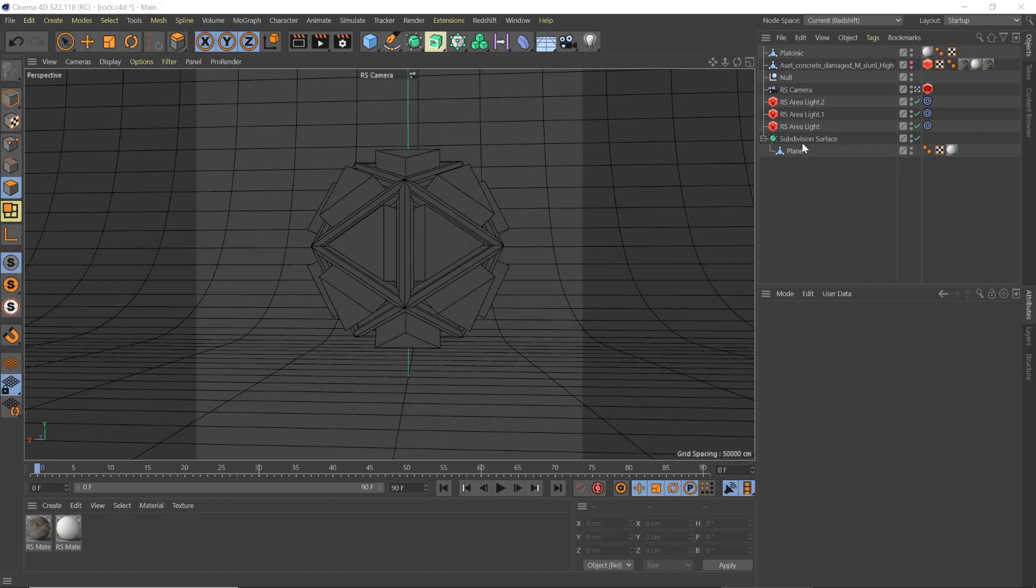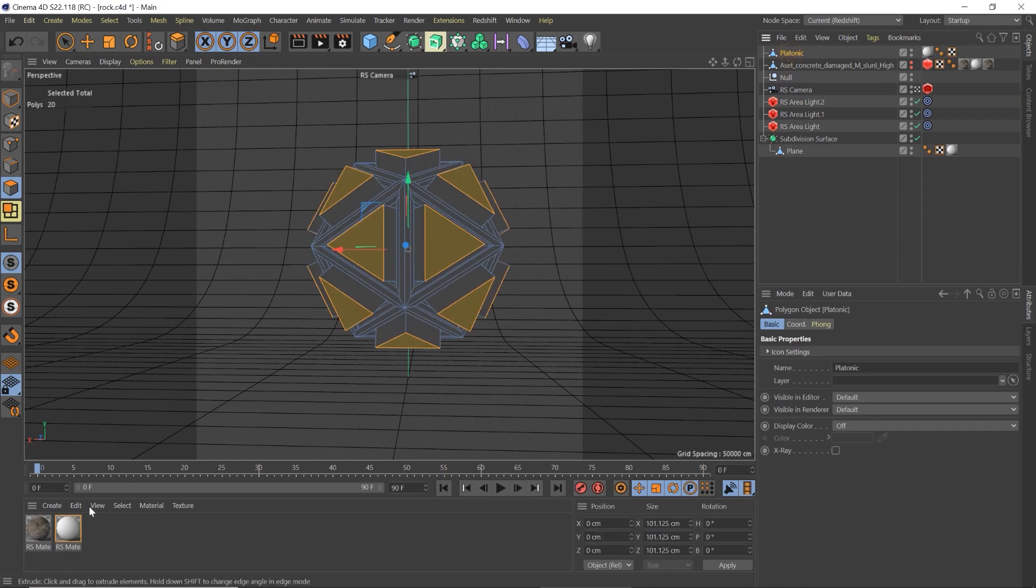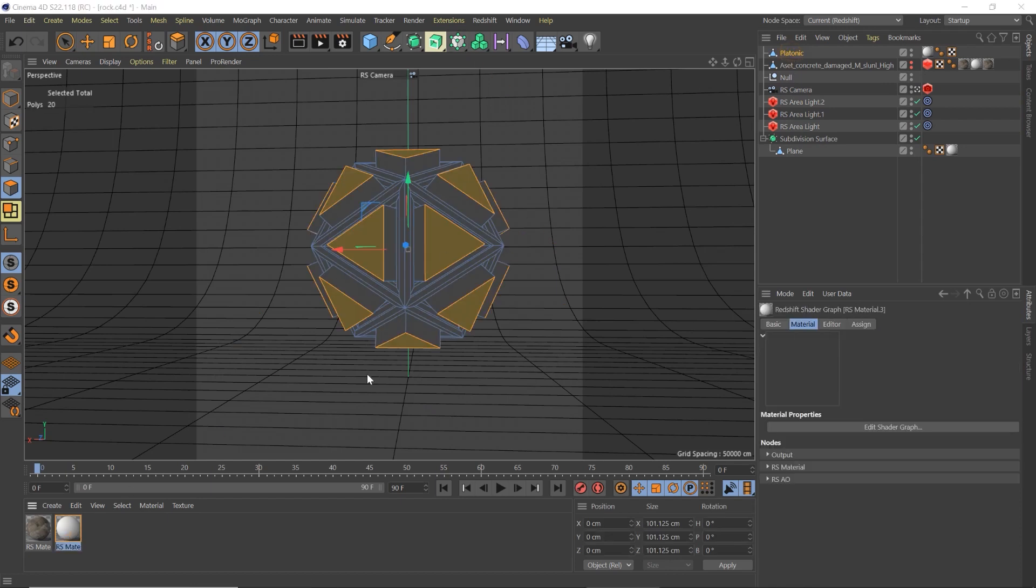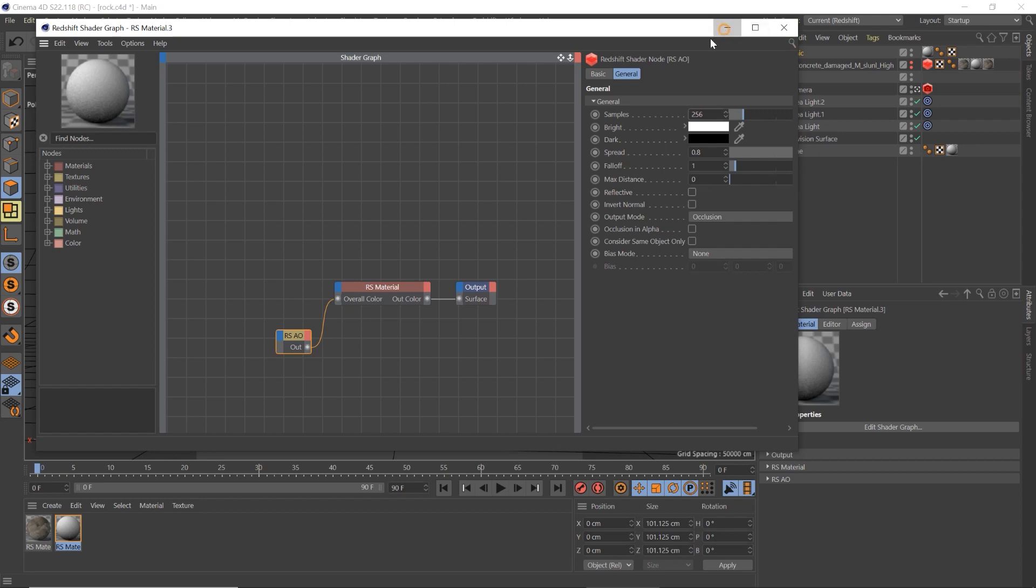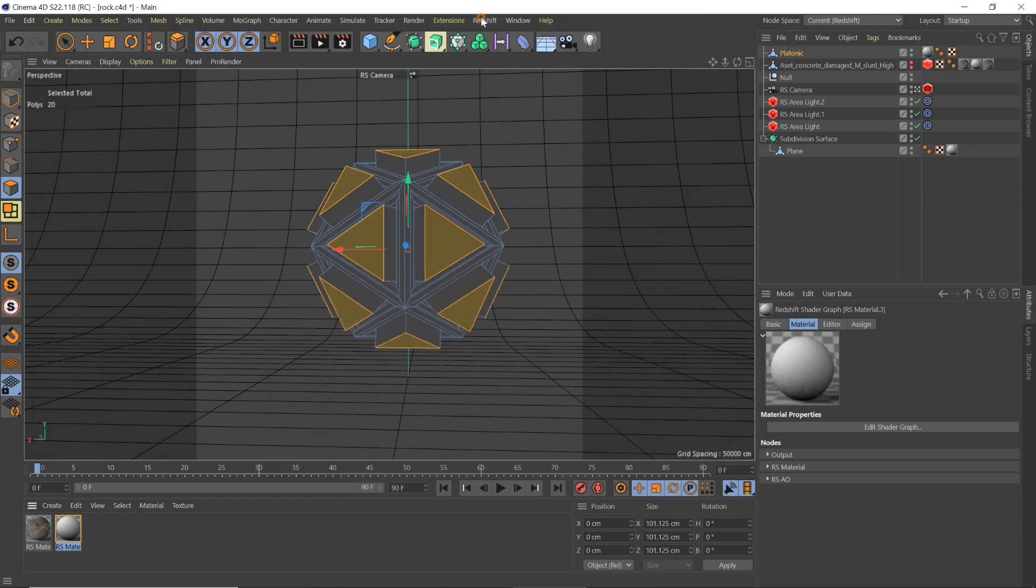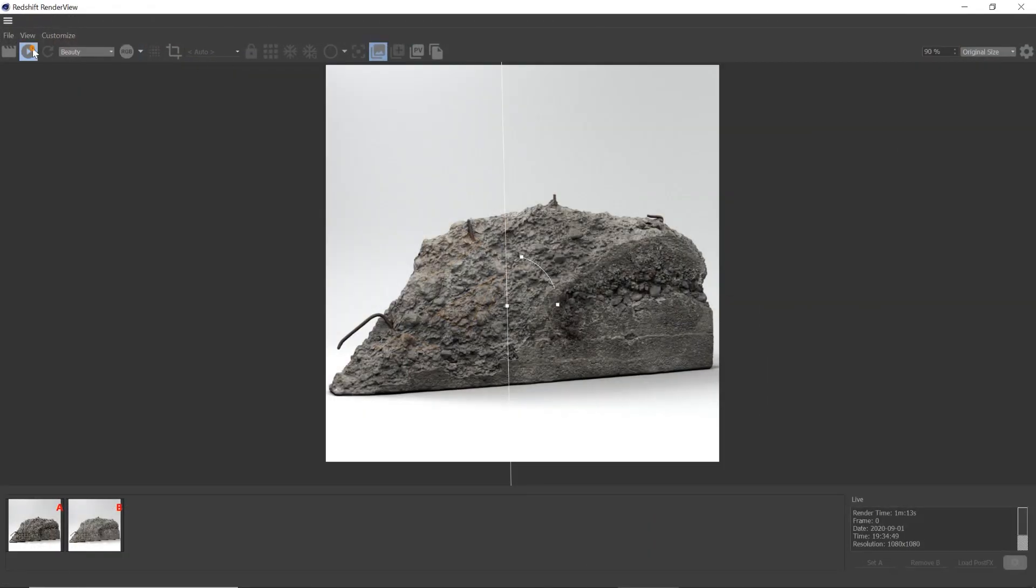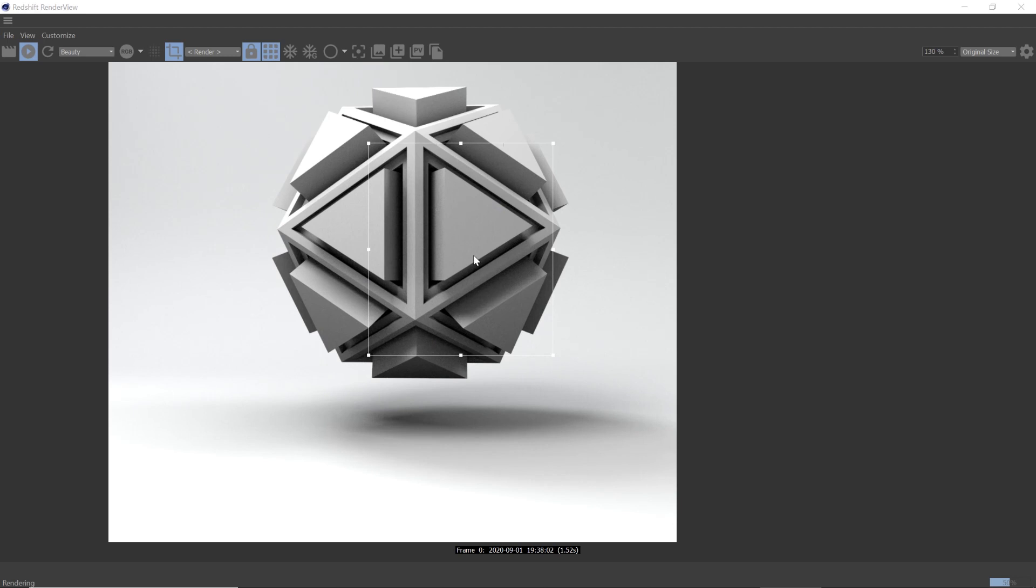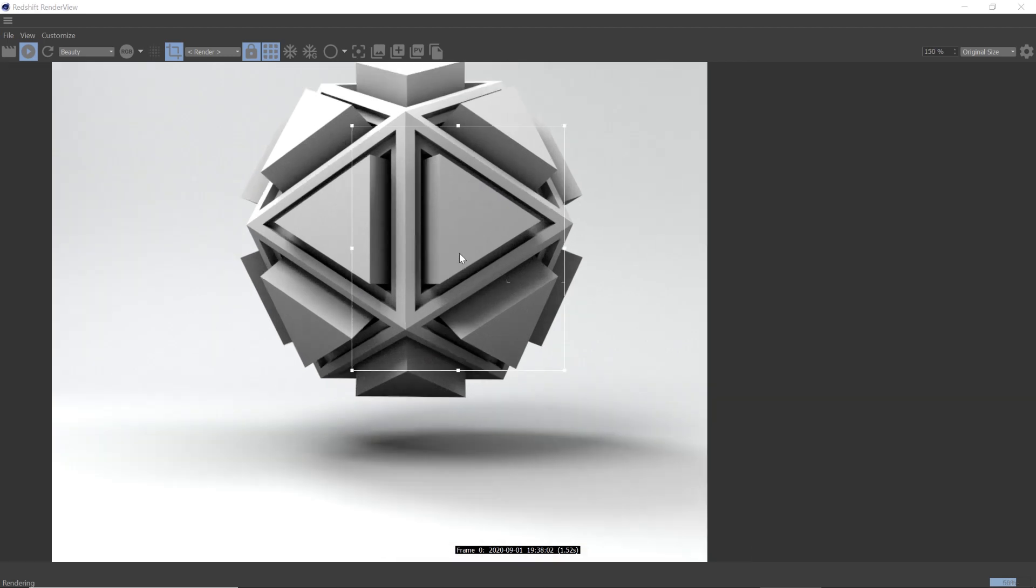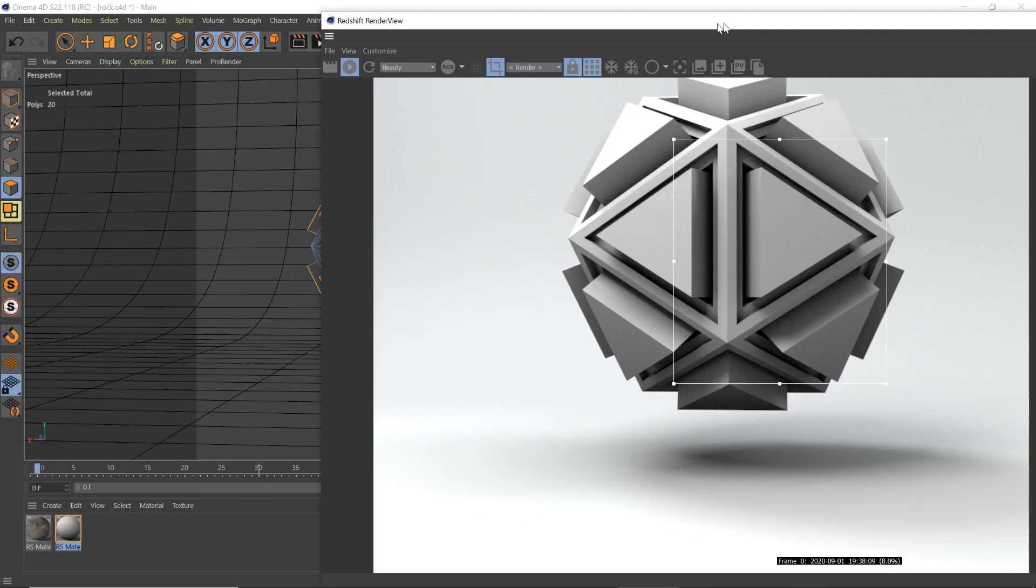Okay, so here's a little shape I made from a platonic. And I've applied a white material on there. In this white material we have an RS going RS AO on here. We're going to up the samples. Leave the spread and stuff at default. And we're just going to take a look at what this looks like. So you see as we take a look at this, we've got these really sharp shadows in there.